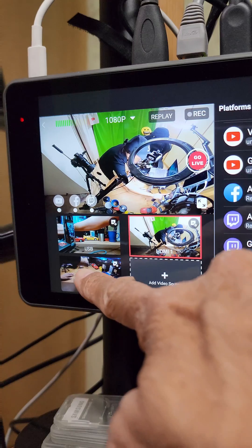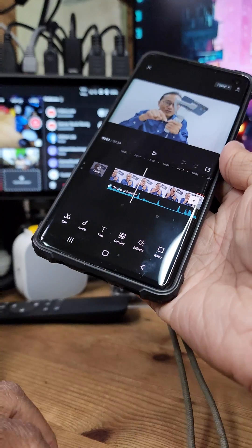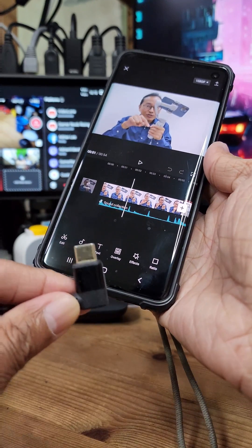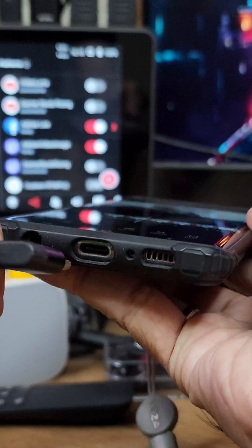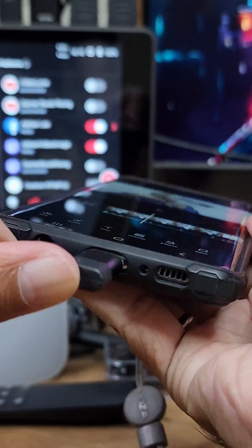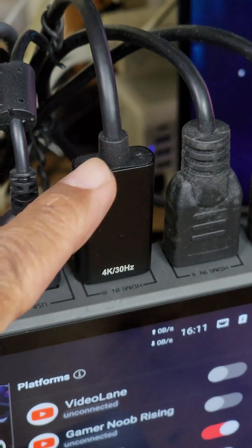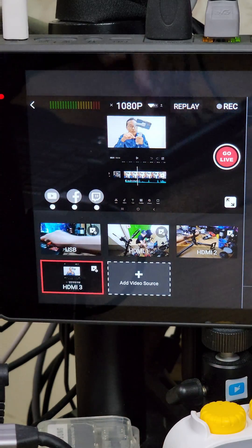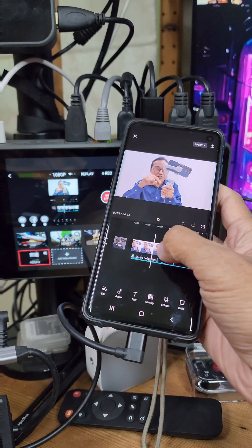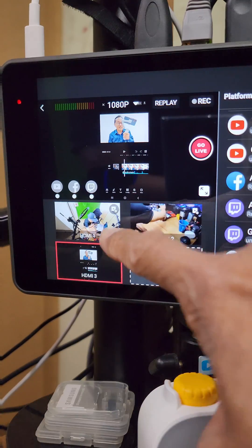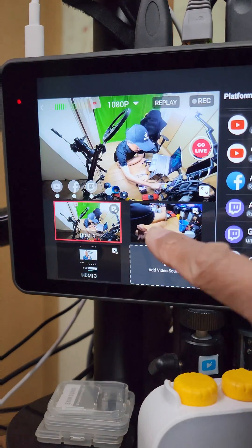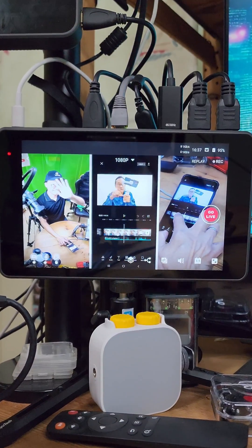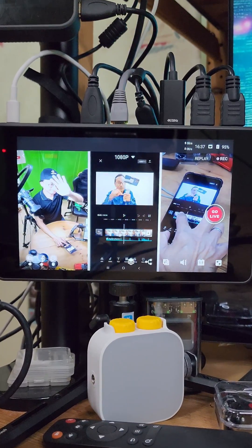The Lumix will be my close-up cam for product demonstrations. The third video input is the display from my Samsung Galaxy S10, connected via a USB to HDMI cable to HDMI input number three. This lets me demonstrate my CapCut video editing tutorials live. Now I can switch to any video input one by one, or put them together in one screen, which I will demonstrate next.